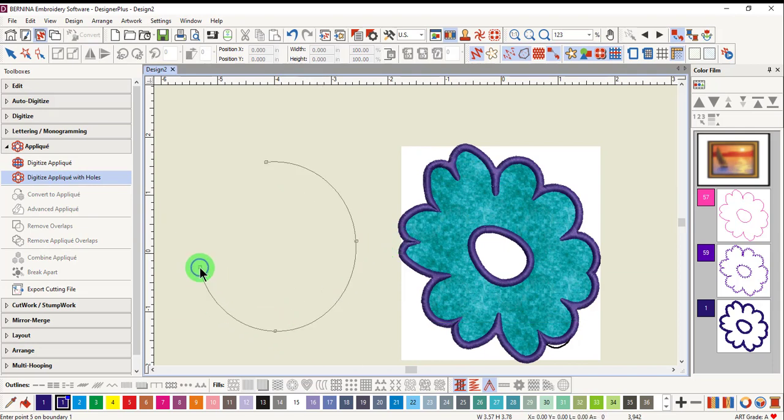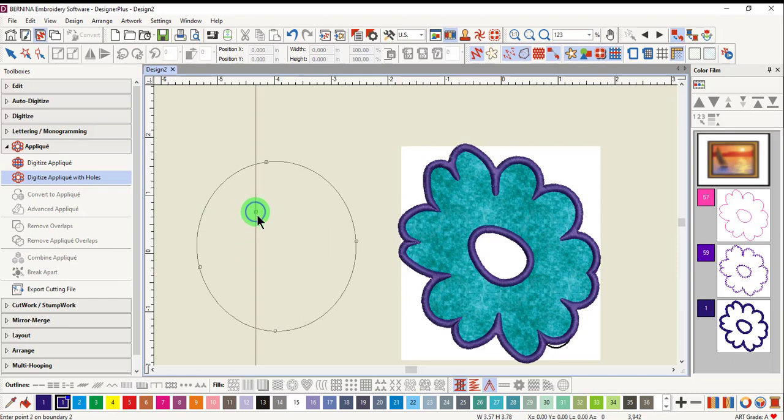I'll digitize the circle and then digitize holes within the circle.